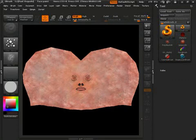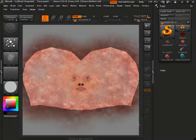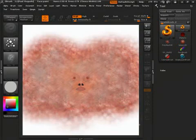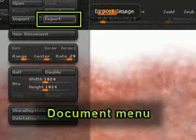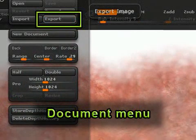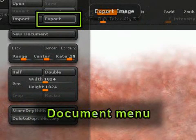After you've painted your texture, make the black mesh reference layer invisible and export out the texture. Keep a saved copy of the ZBrush document in case you need to make changes in the future.